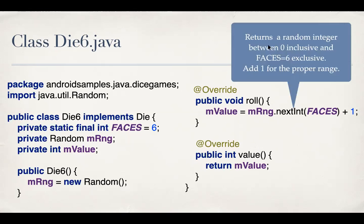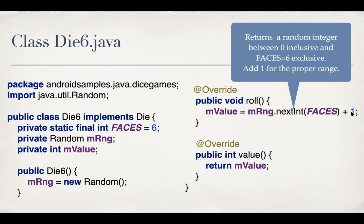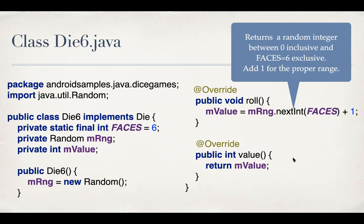So inside the roll method, we are calling next int on the instance of random. And we use the overloaded variation of next int, which takes an integer argument and uses it as the upper bound for creating the random integers. So basically, this method call itself returns a random integer between zero, inclusive, and faces, whose value is six, exclusive. So we add one to it to keep our value in the proper range. And then value is basically a getter, which keeps returning the value of m value. So why roll and value are different? The idea is you may want to invoke value or get the value of the die from different places. And you should not end up rolling the die every time you try to get that value.